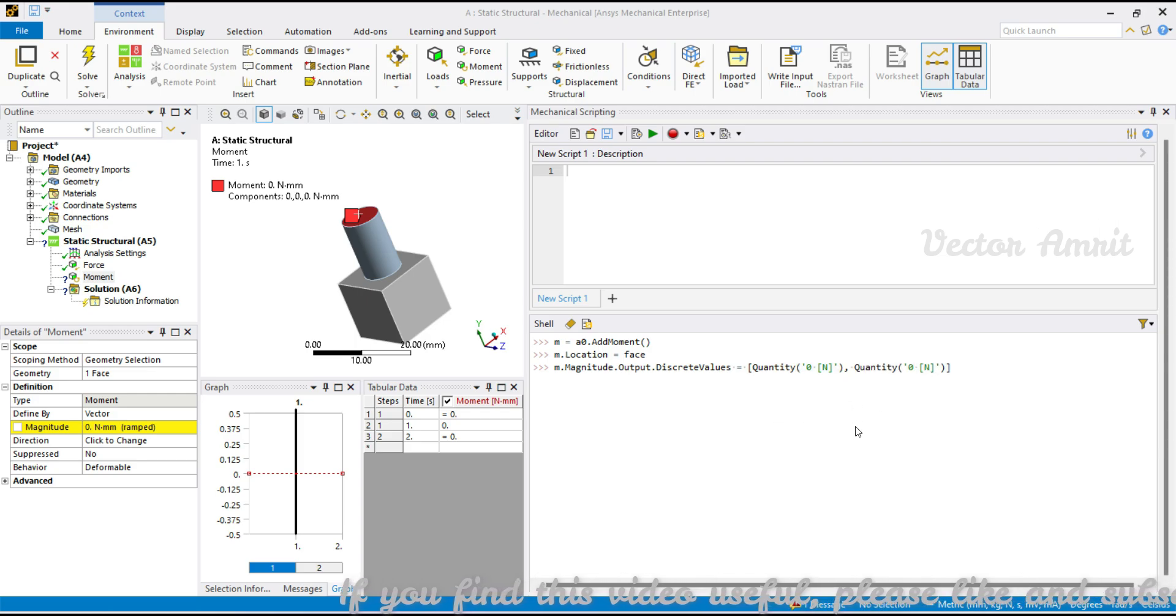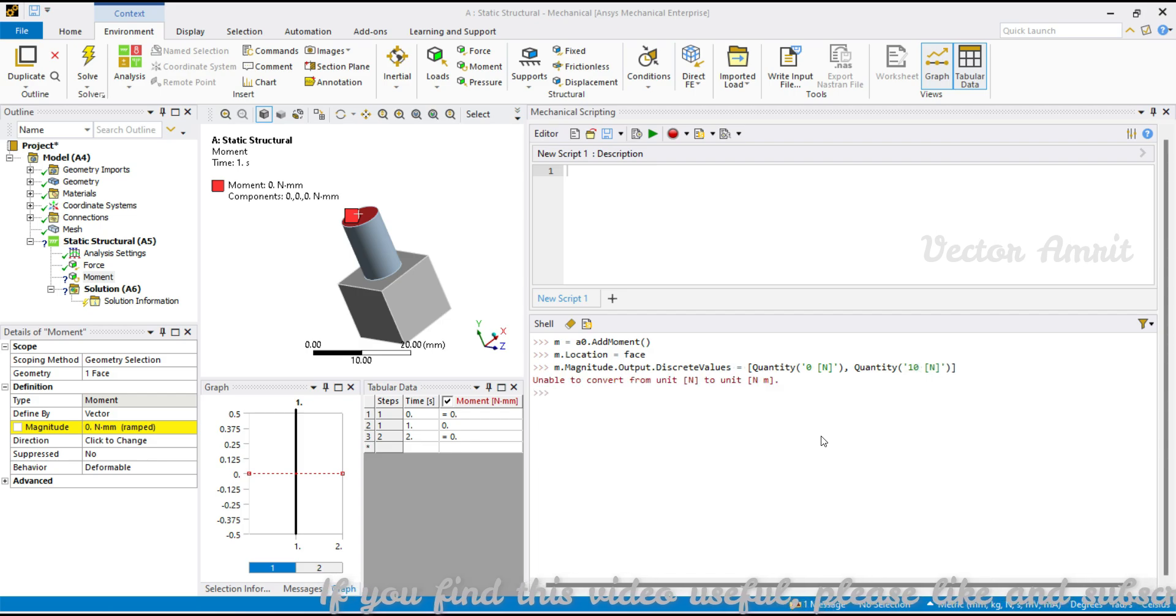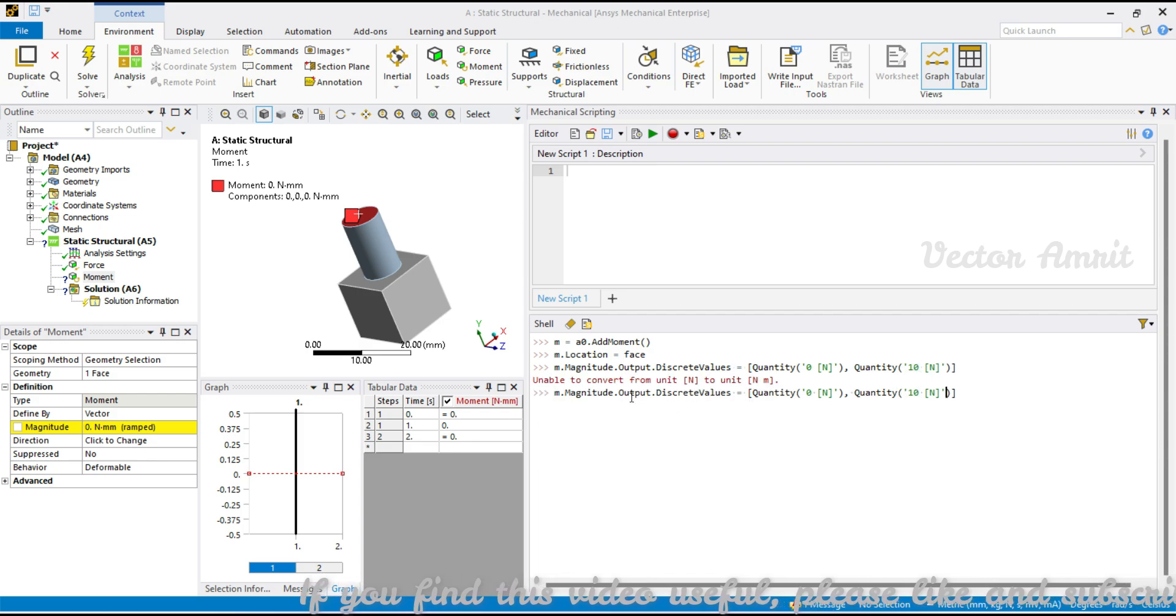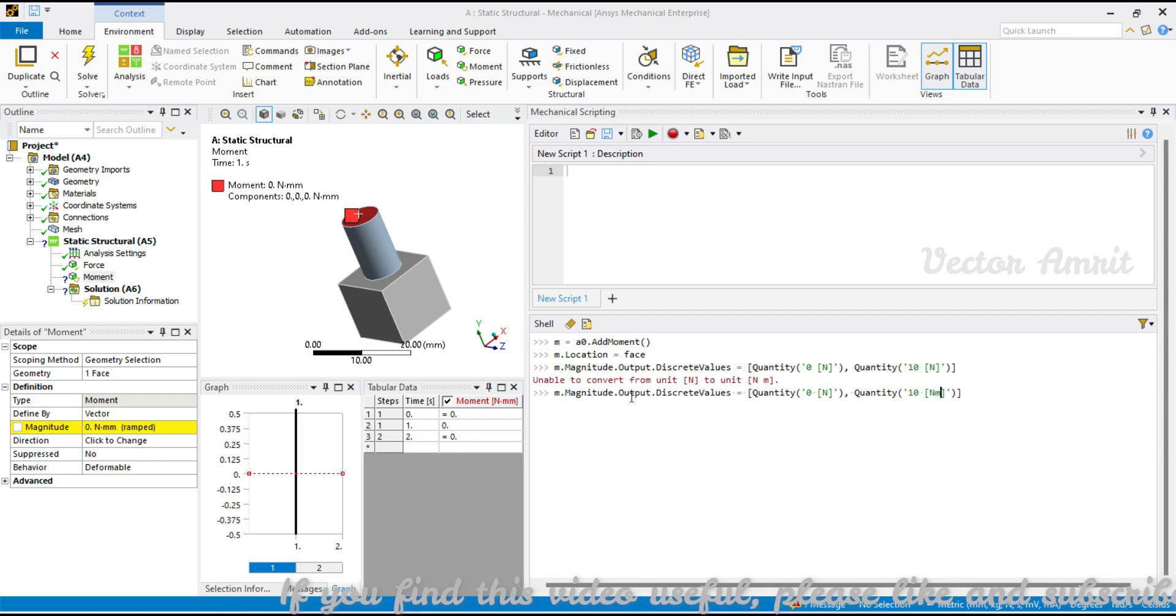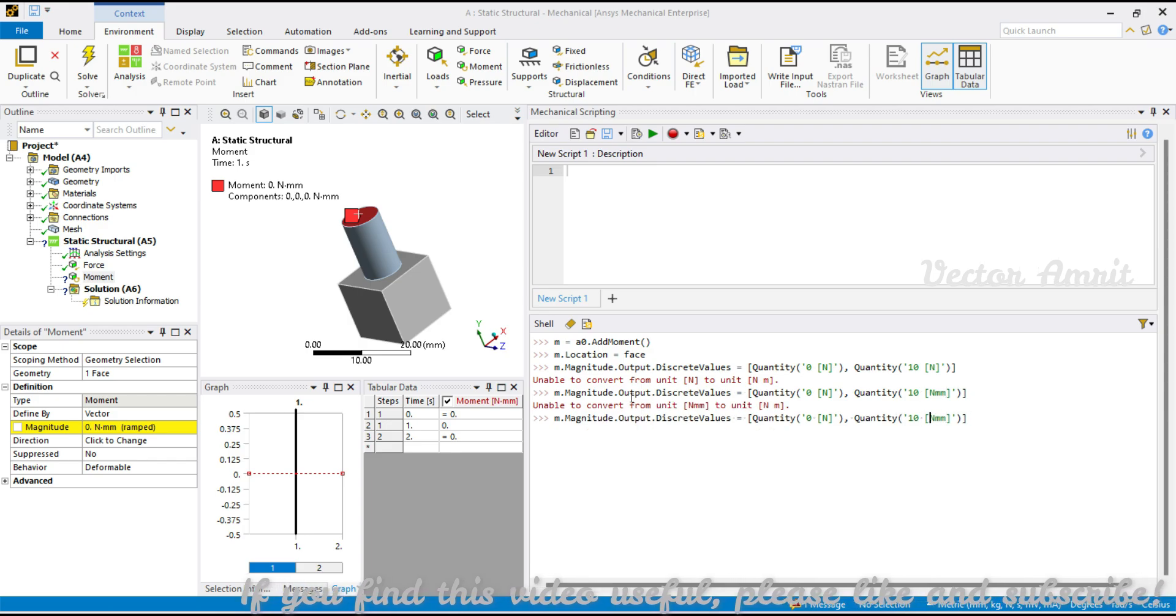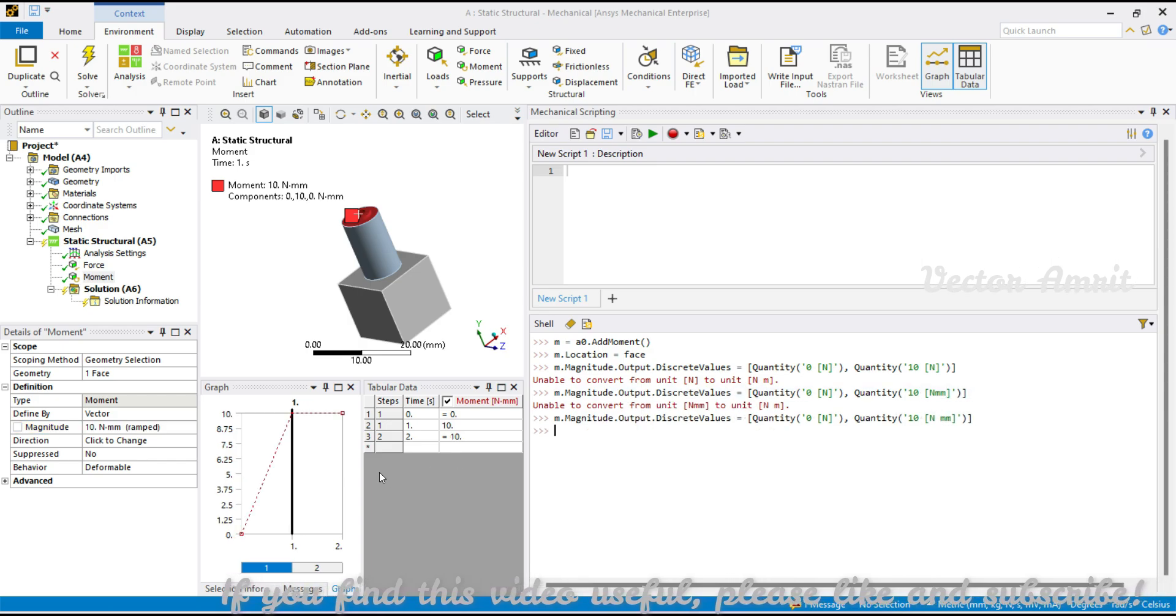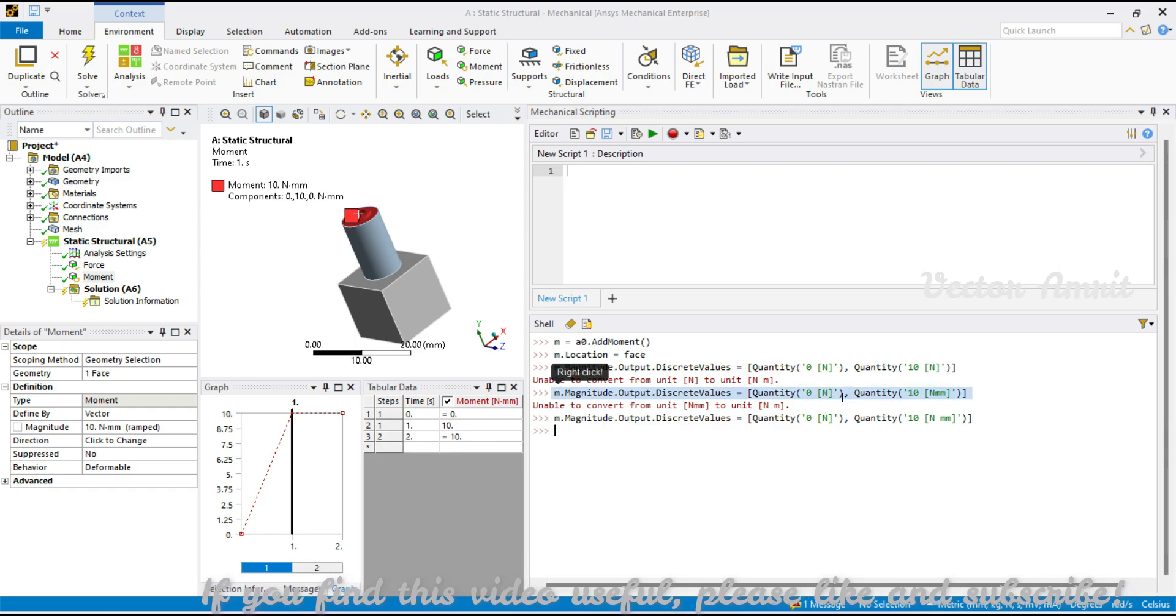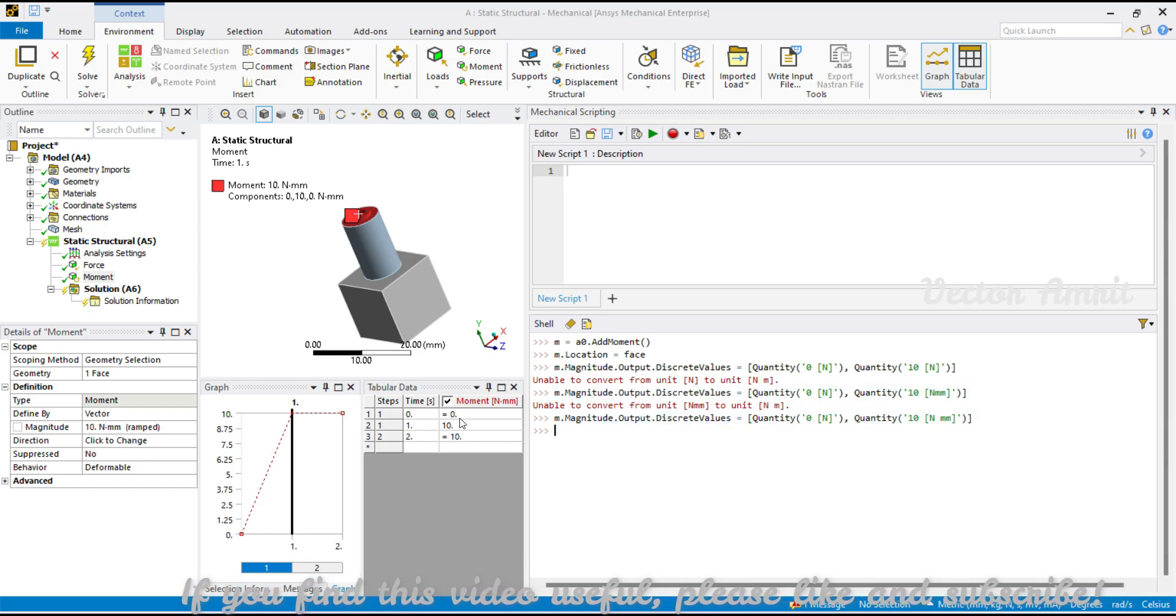Let me pass it 10. Unable to curve it, okay so this is the moment so it will be newton millimeter. Okay so here you see this is constant and I have passed for only one load step.